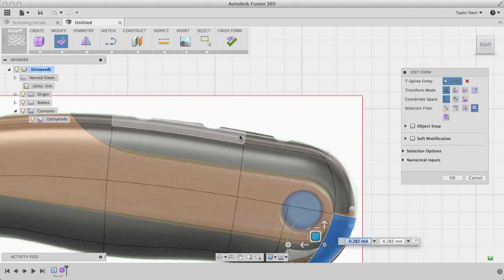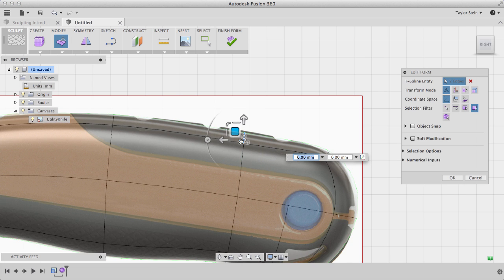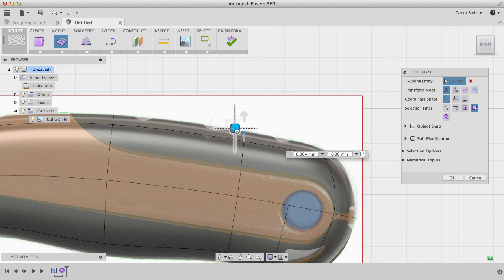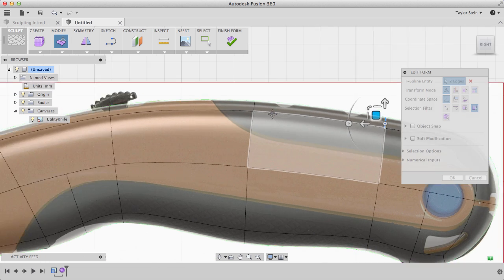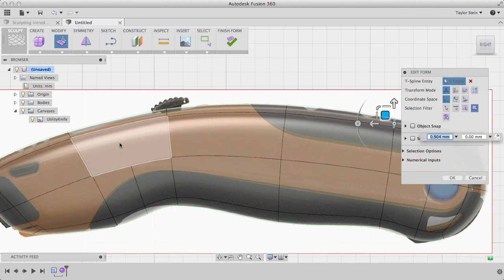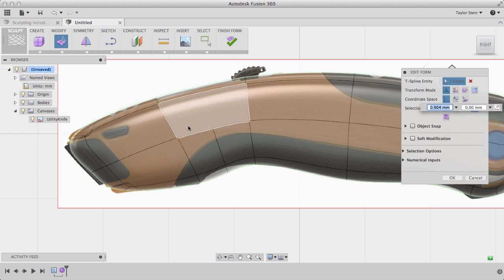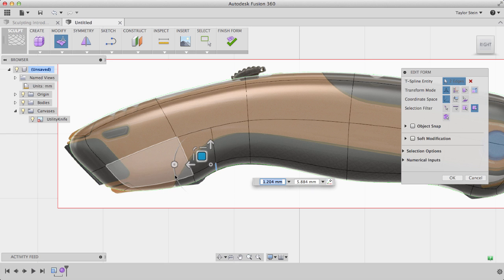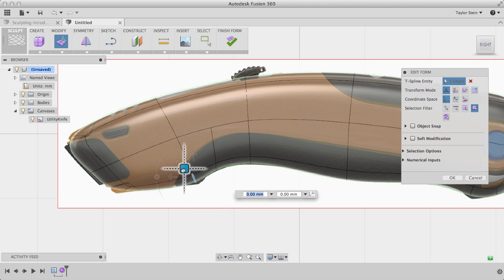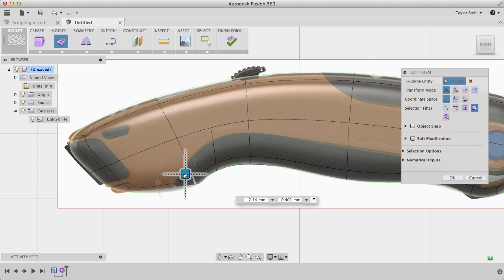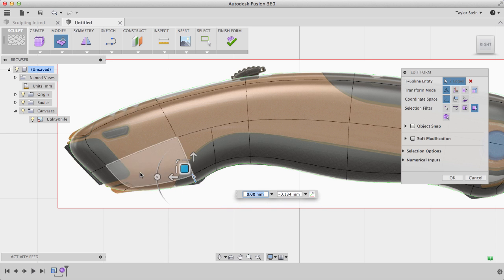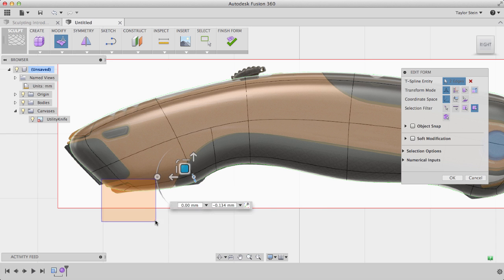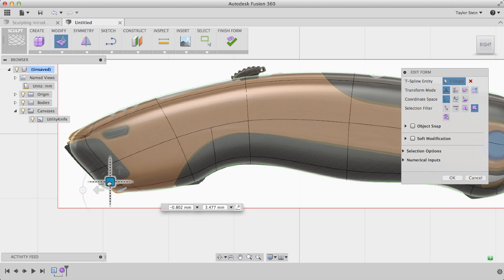I'm going to work my way around the form, grabbing edges and making sure that it lines up with my reference image. If it's not perfect, that's OK. I'm going to work my way around grabbing edges and moving them until I match the reference image behind it.